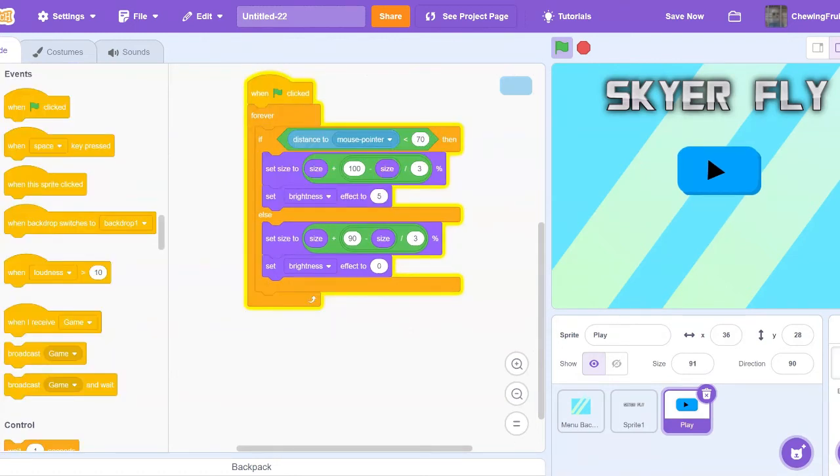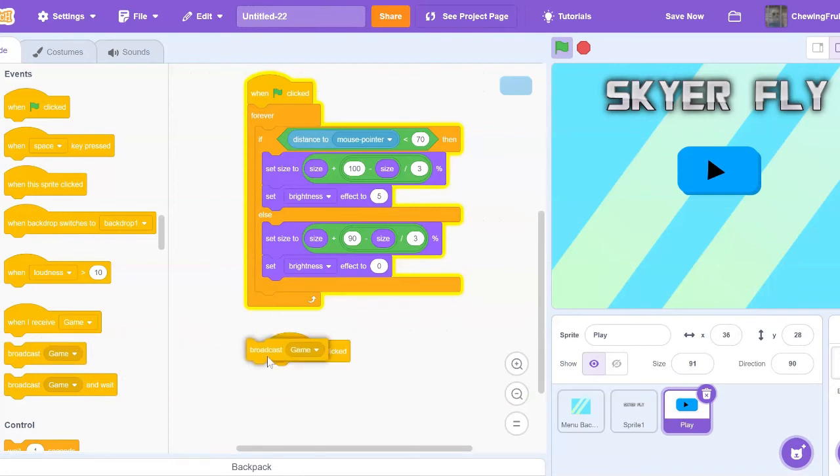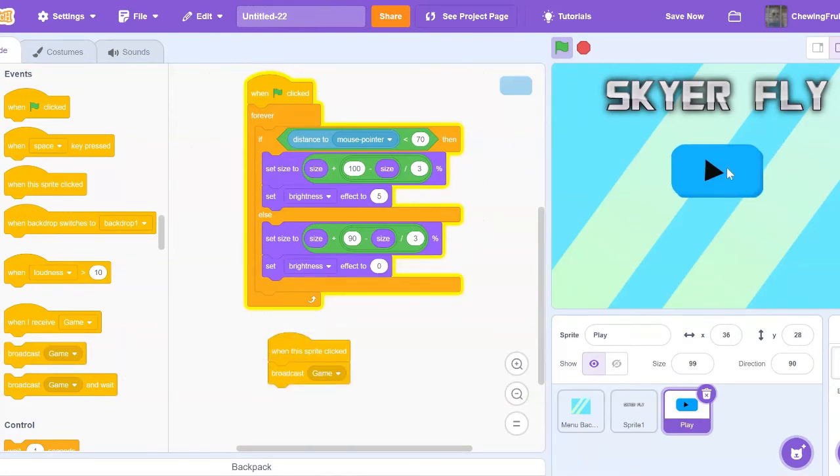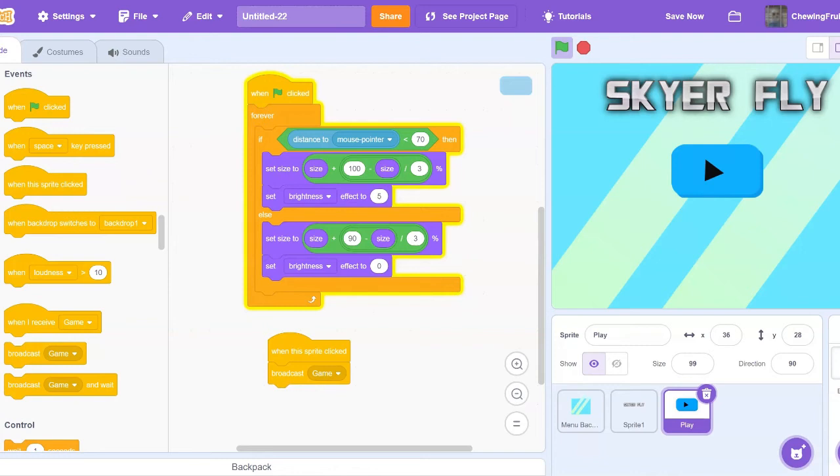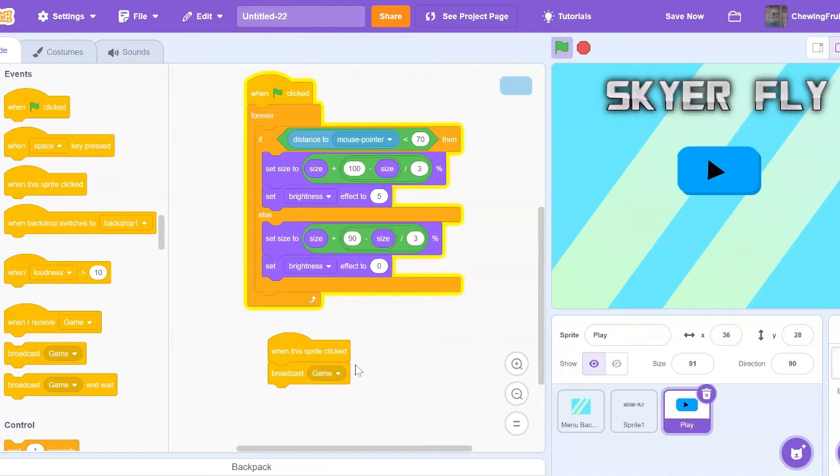So now that our play button is done, all you got to do is code when this sprite clicked, broadcast game. So once you click on this play button, you're going to broadcast game. This means your game needs to appear. So in all your sprites for the game, you're going to need to code when I receive game show, go to front layer, and switch costume to whatever you want it to start at. Also, you're going to need to make sure to hide the menu when you start the game. I'm not going to code all this and show you guys how to do all this, because I don't have a game ready to go right away.